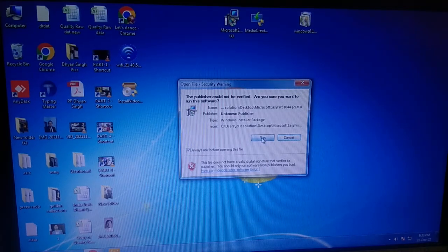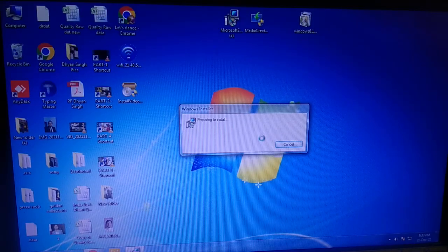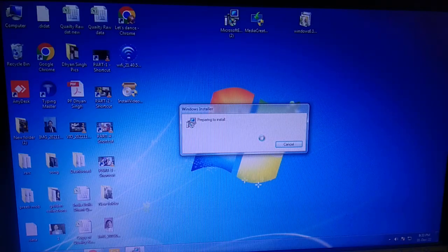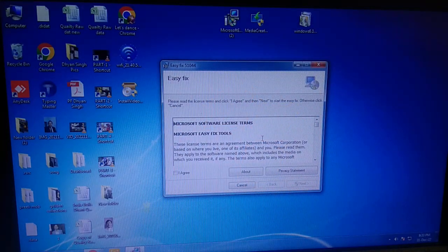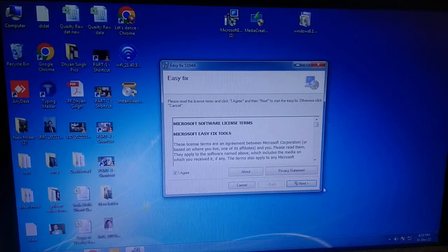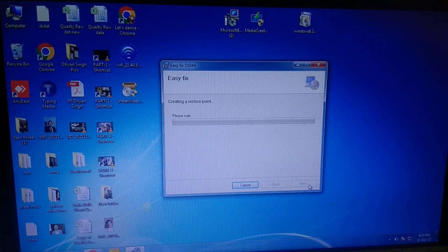Click the Run option. Select Agree, then click Next. It will make some changes in the Registry Editor, so wait for it to complete.